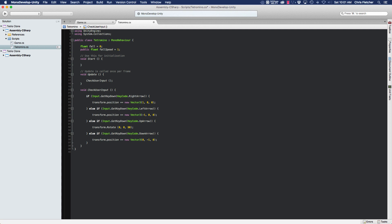Basically by one unit. The way to do this is we could create a new if statement that checks the fall timer against the fall speed, but we could also utilize this if statement here that we're using for the down arrow, since it already moves the piece down by one.